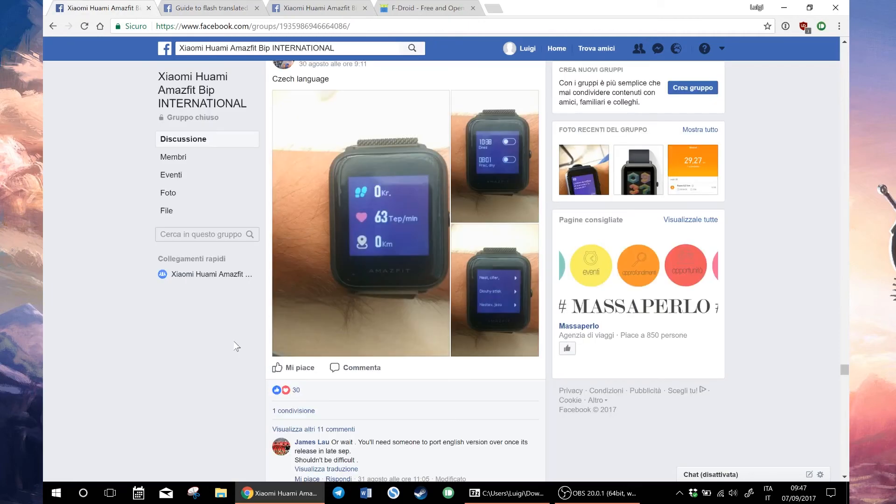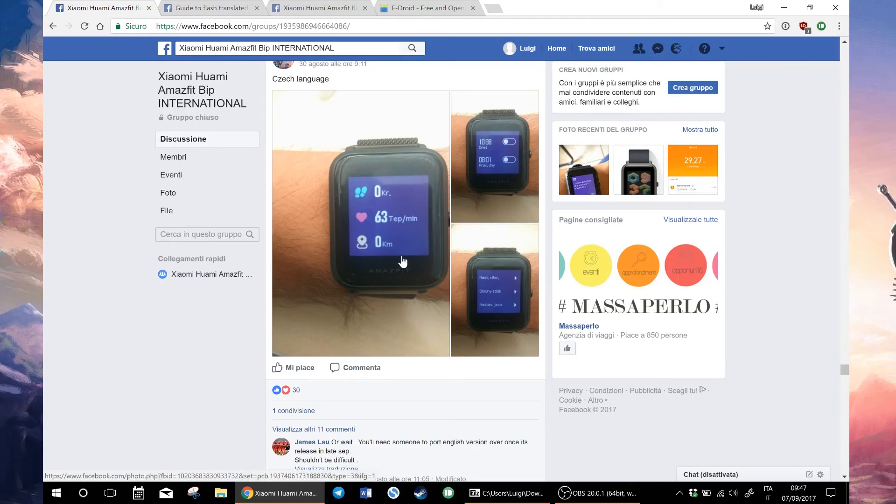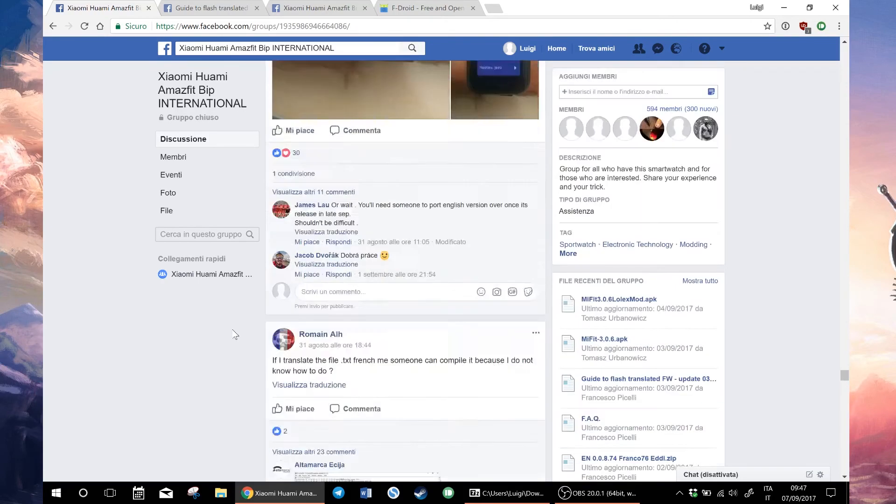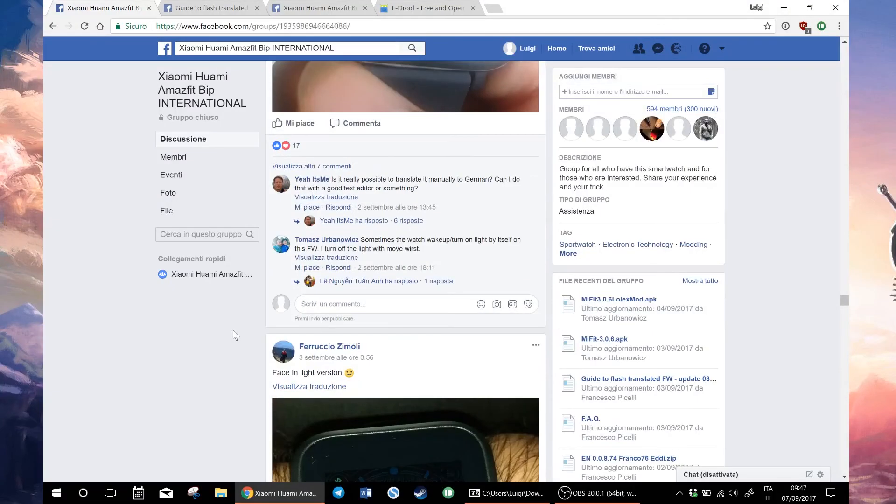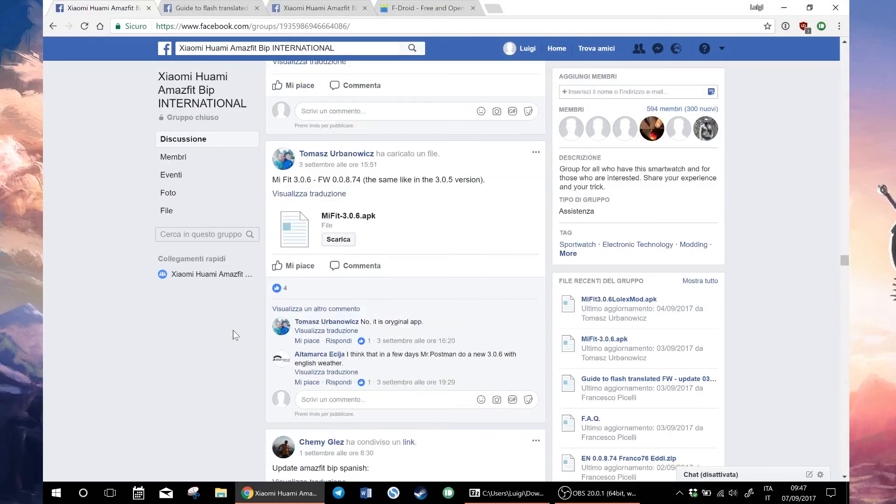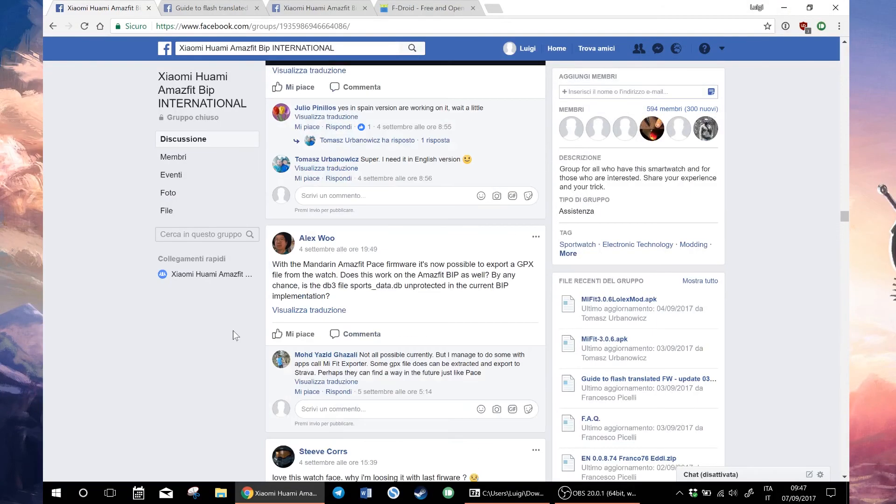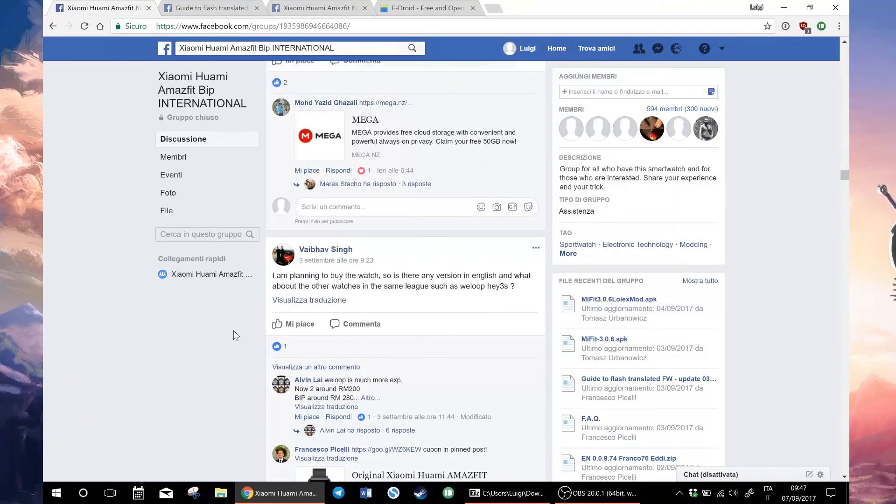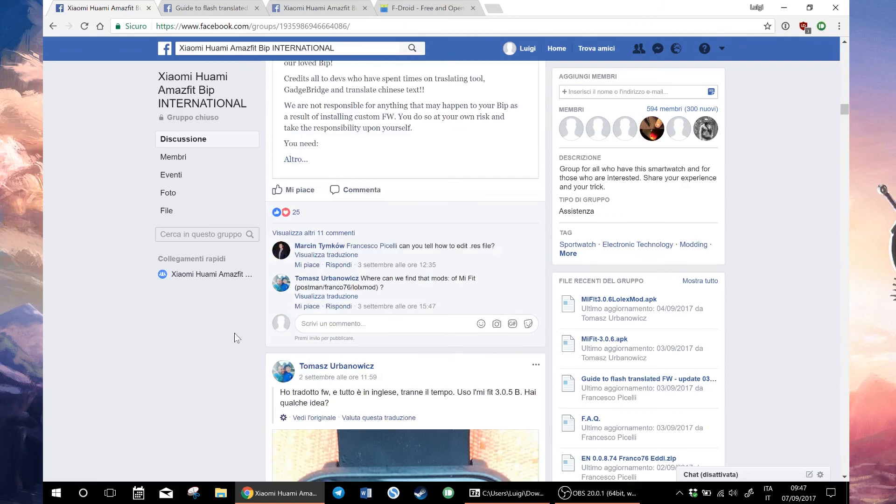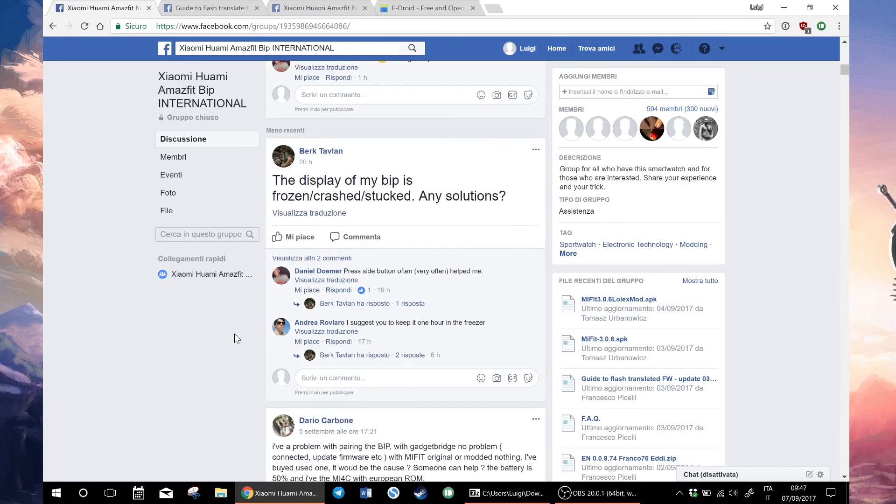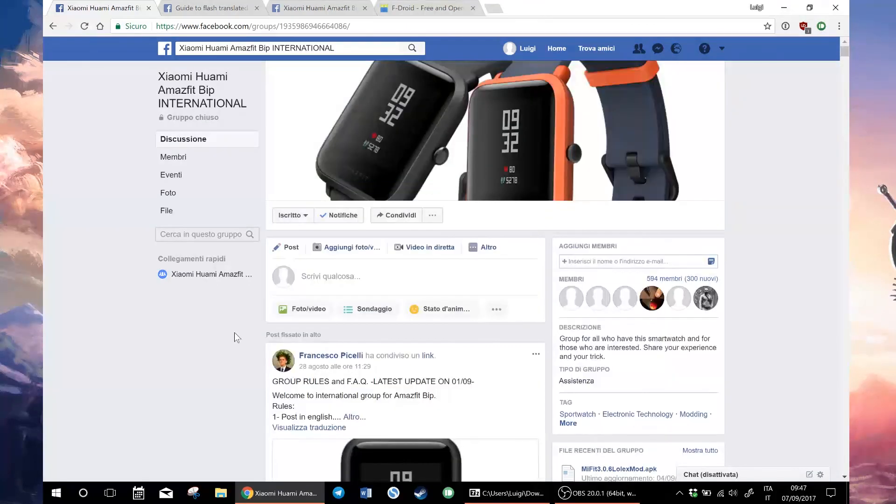If you join the Facebook group, you will see that there are other files translated like Spanish and Czech. I will just link to the English translation in the description and you can check out the Facebook group to see the latest news and translations. Thanks for watching the video.